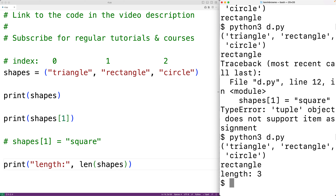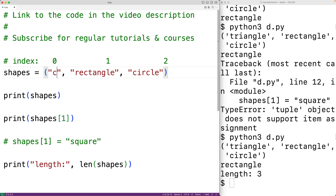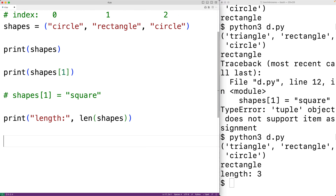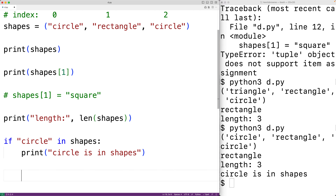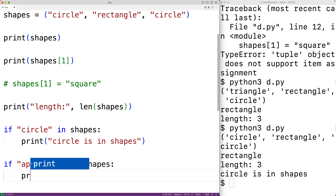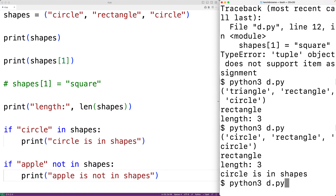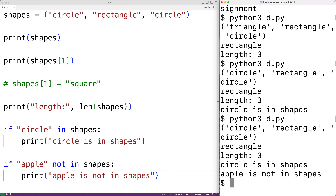Tuples can store the same value multiple times — for example, the string 'circle' could appear more than once. We can use the in operator to check if a value is in a tuple: if 'circle' in shapes, we output 'circle is in shapes'. We can also use not in — if 'apple' not in shapes, we output 'apple is not in shapes'.